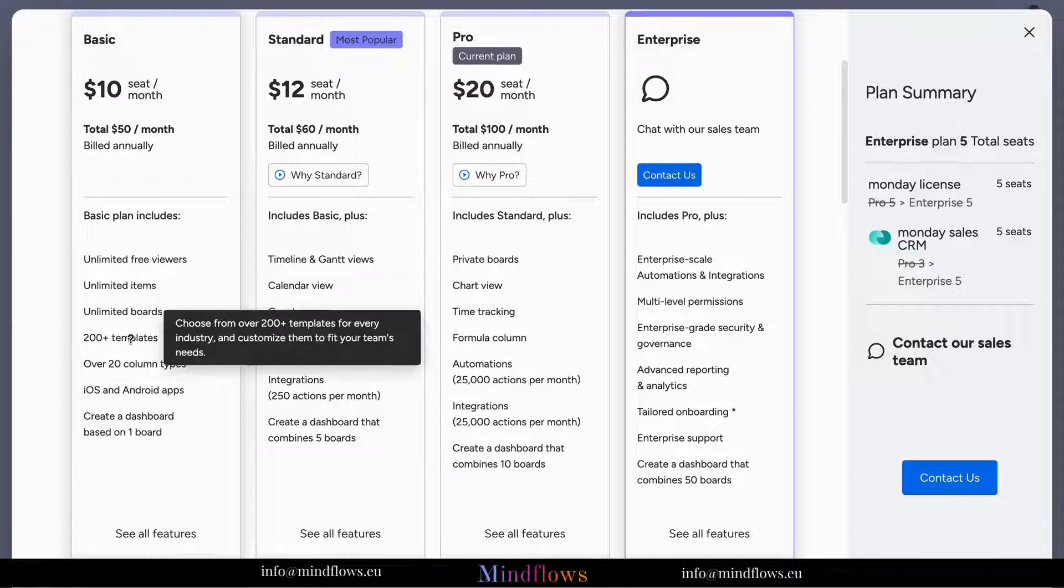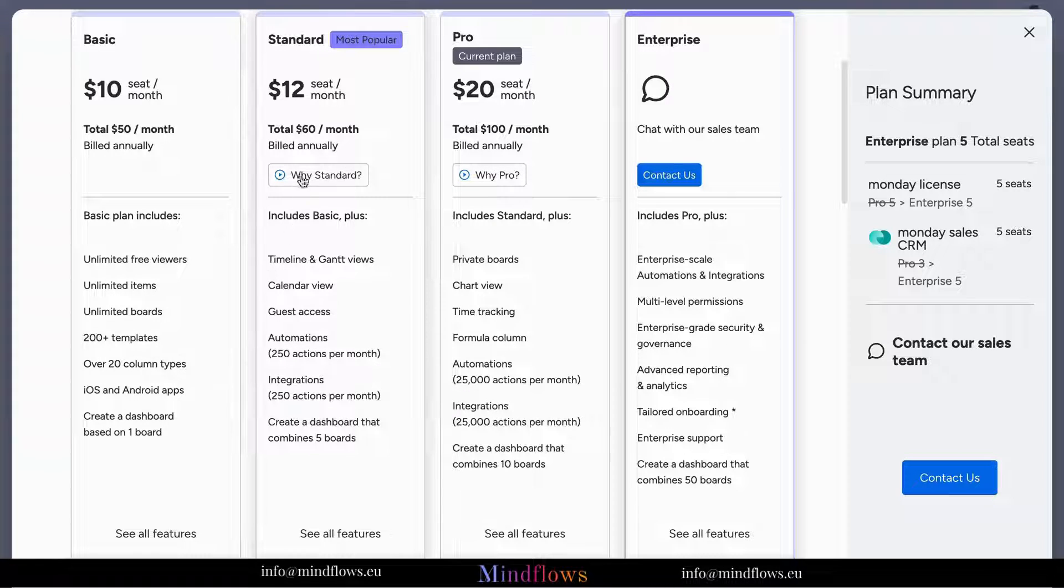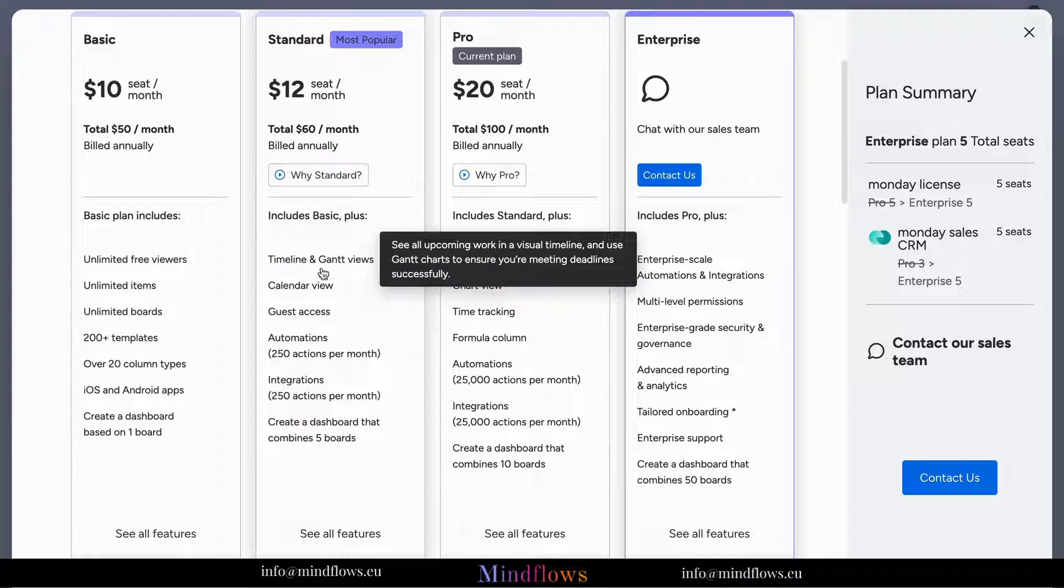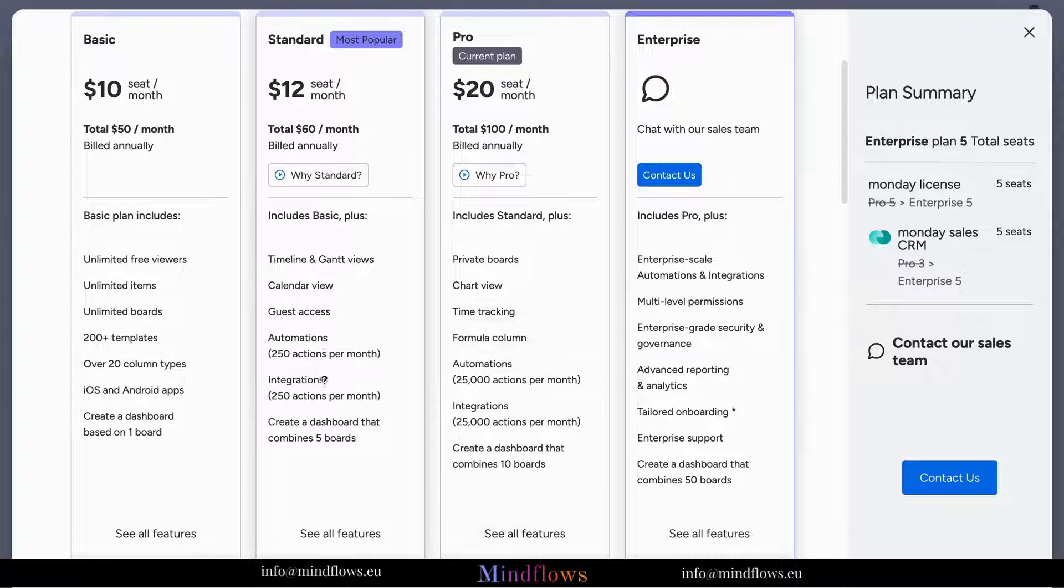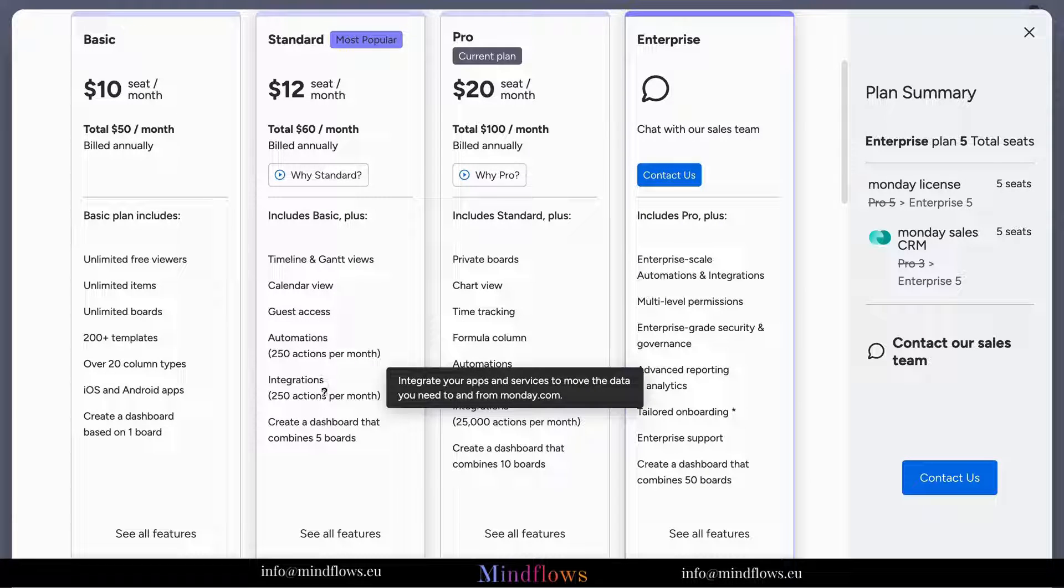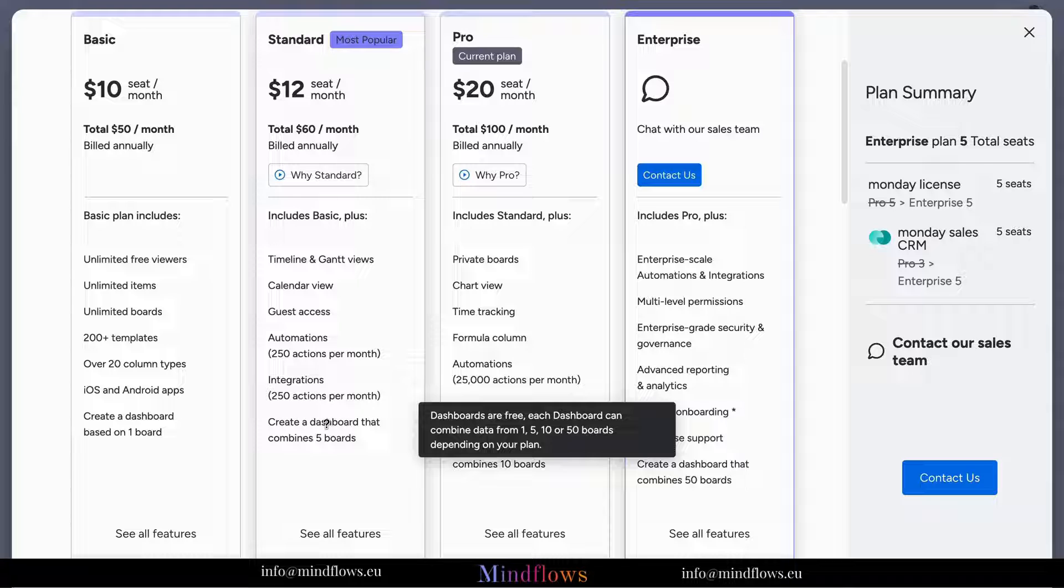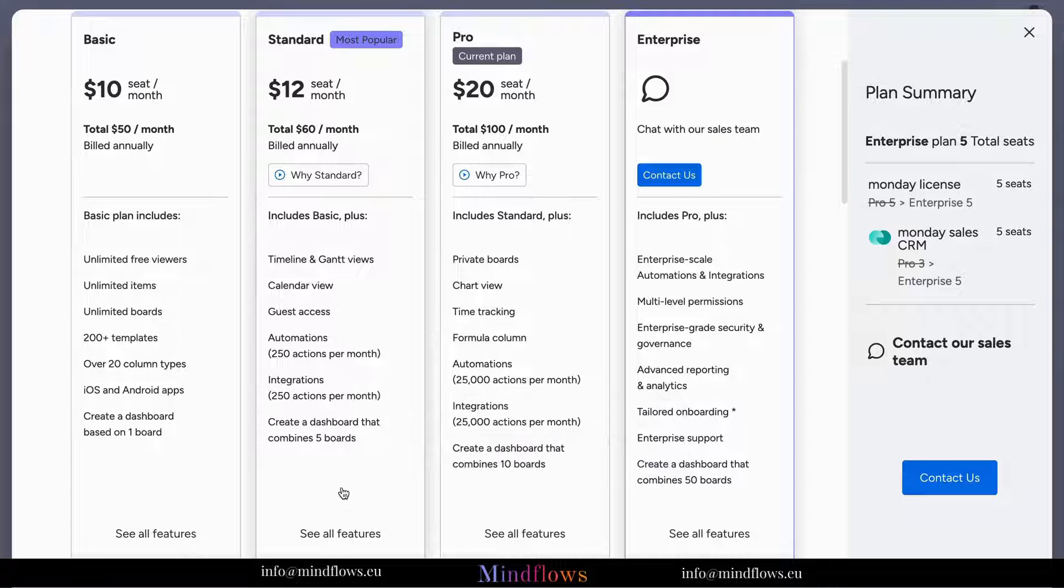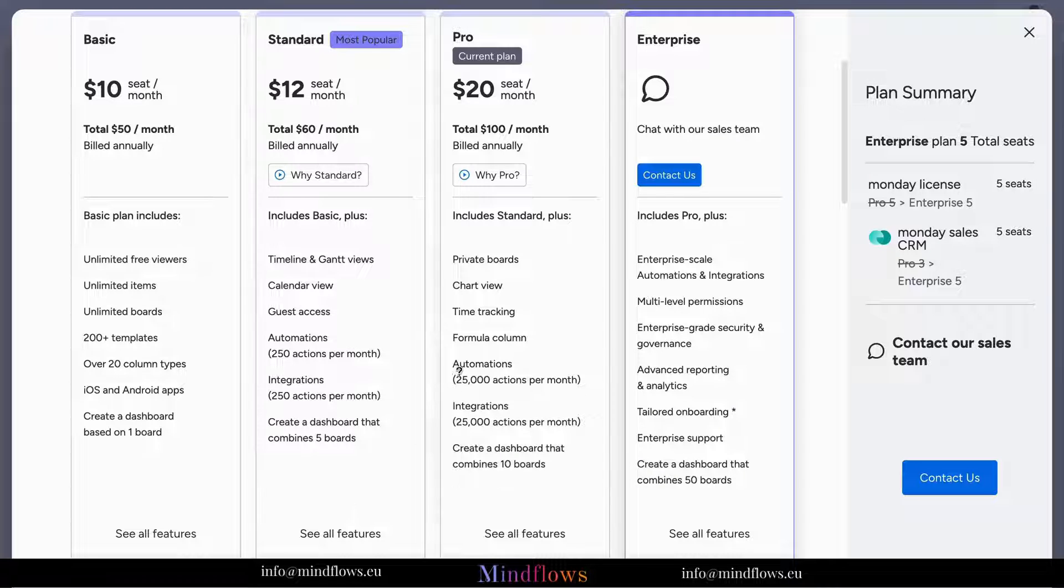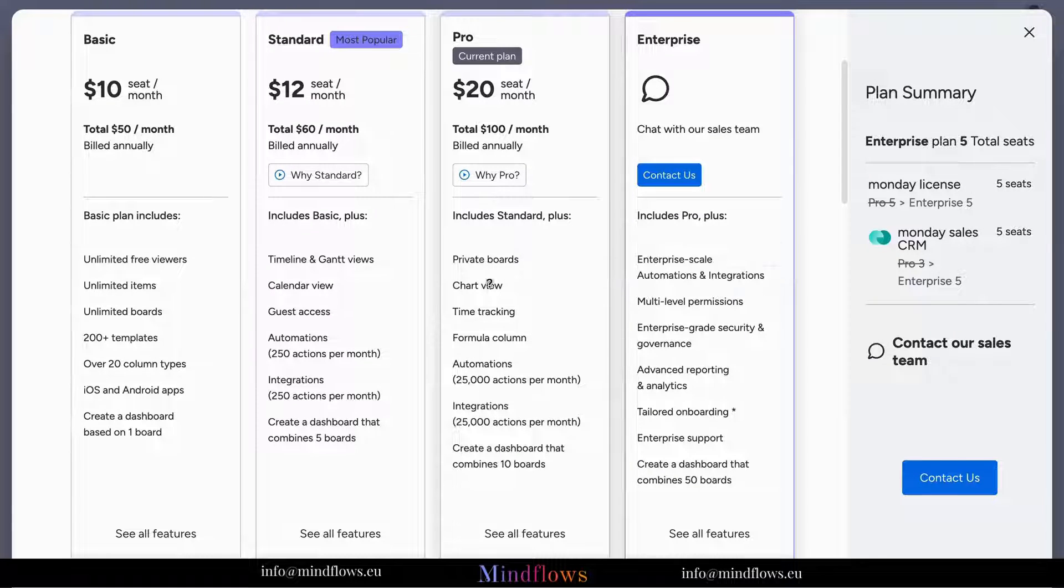Standard Plan: perfect for growing teams needing more advanced features and increased capacity. This plan offers additional features like time tracking, advanced integrations, and 50 gigabytes of file storage.